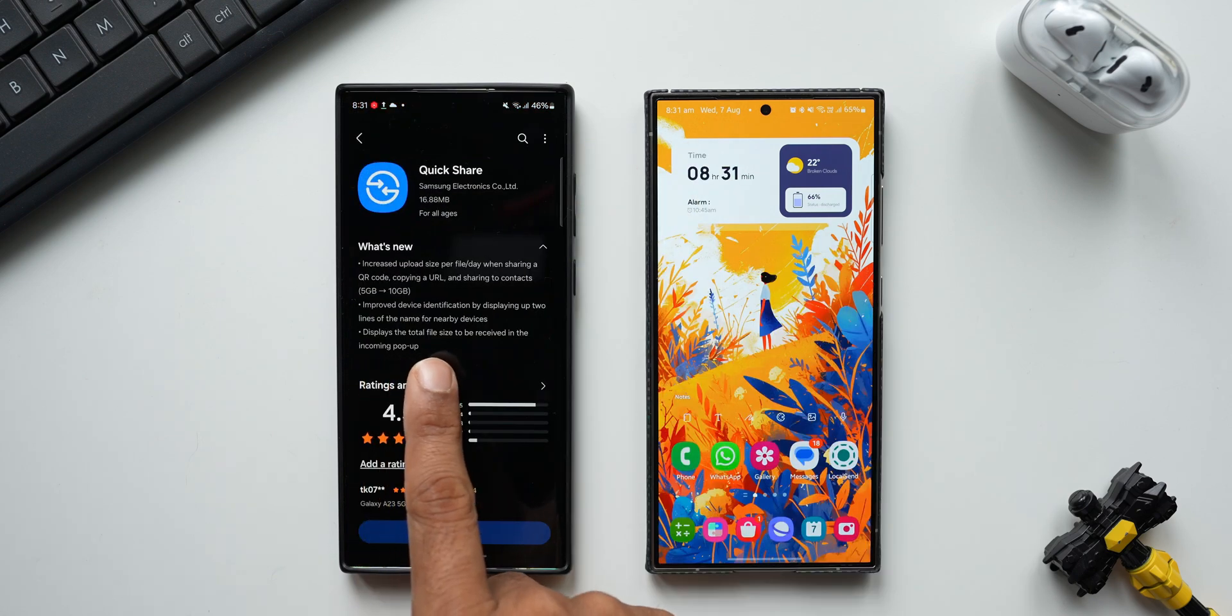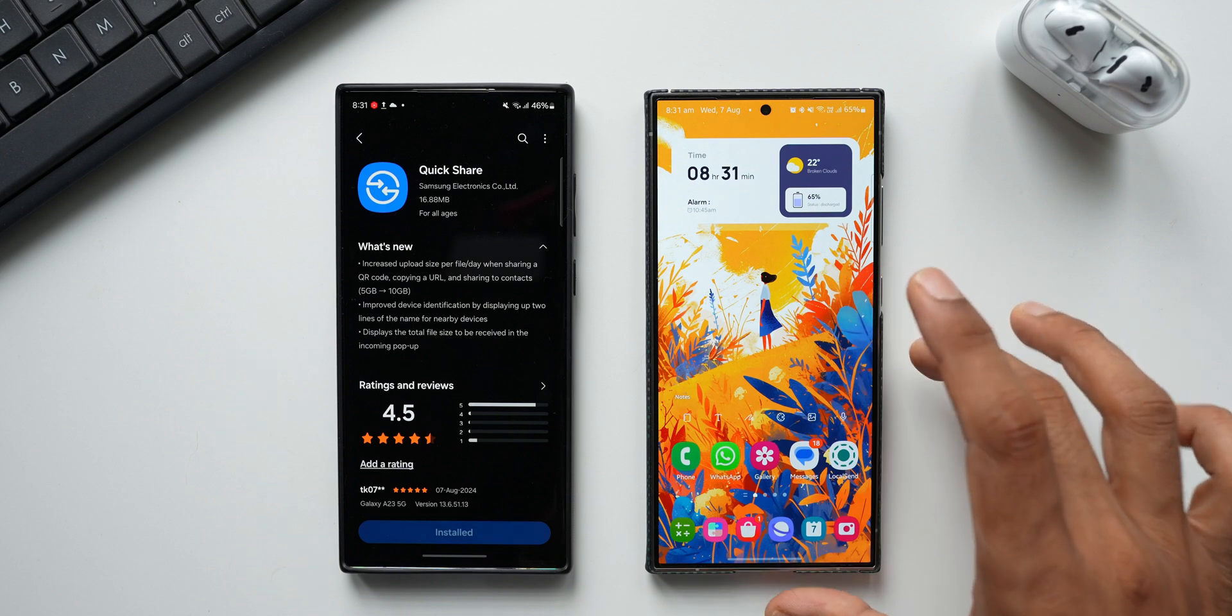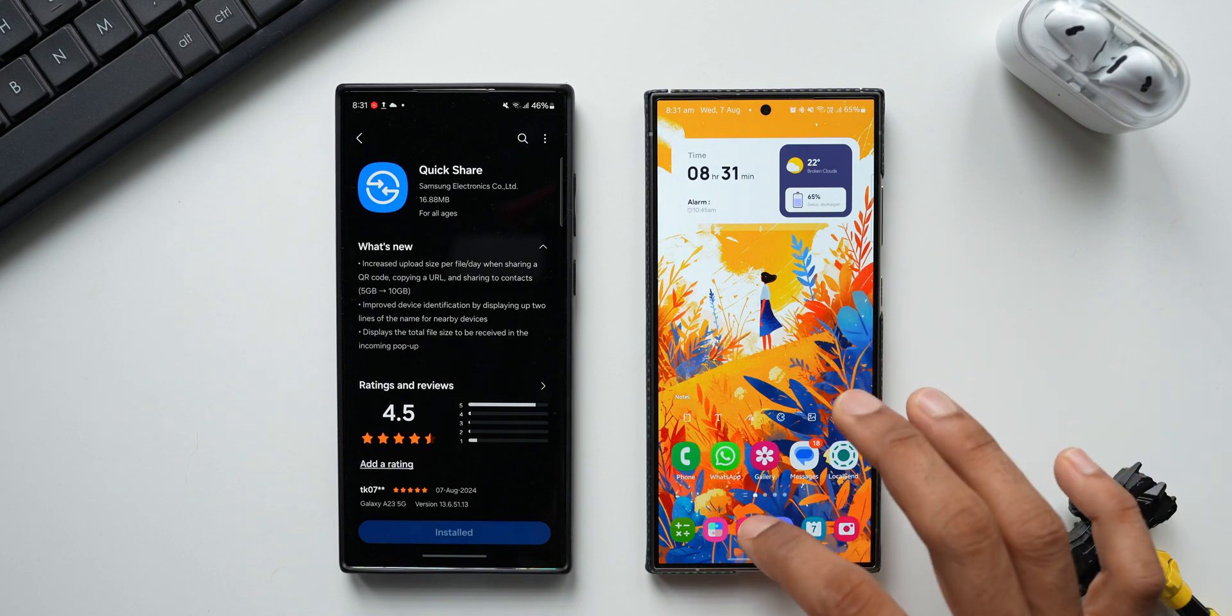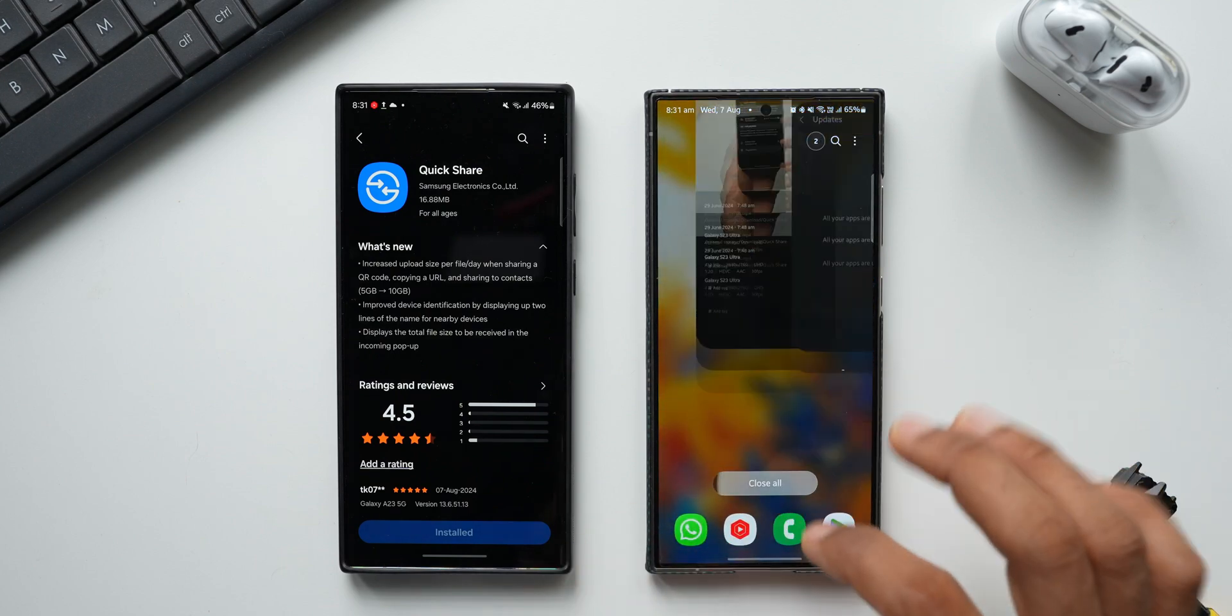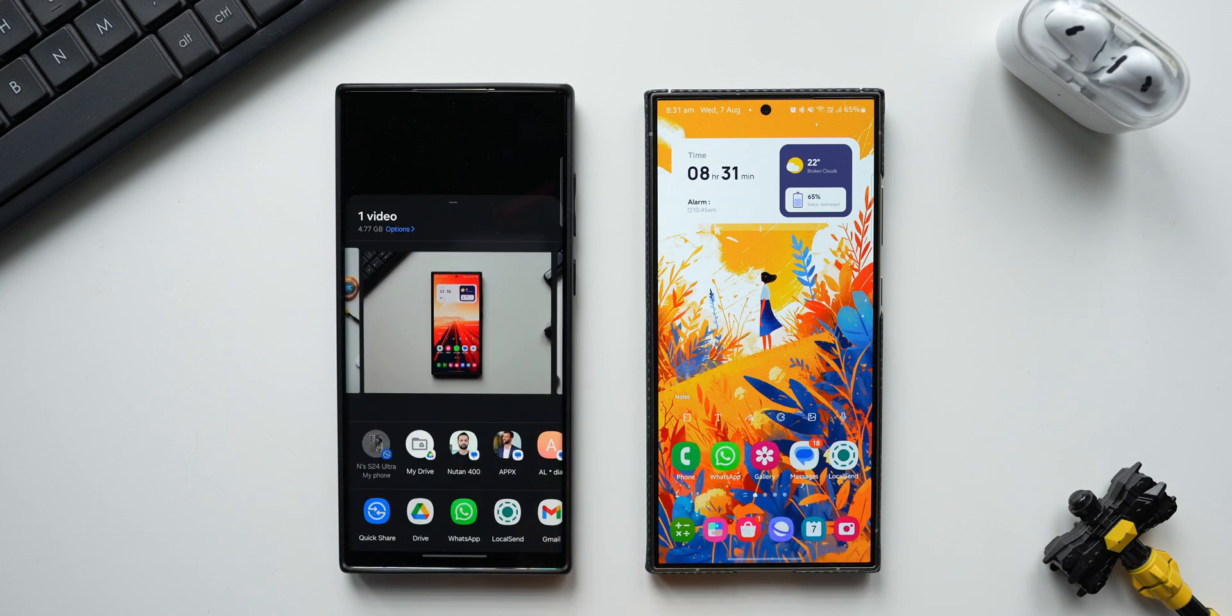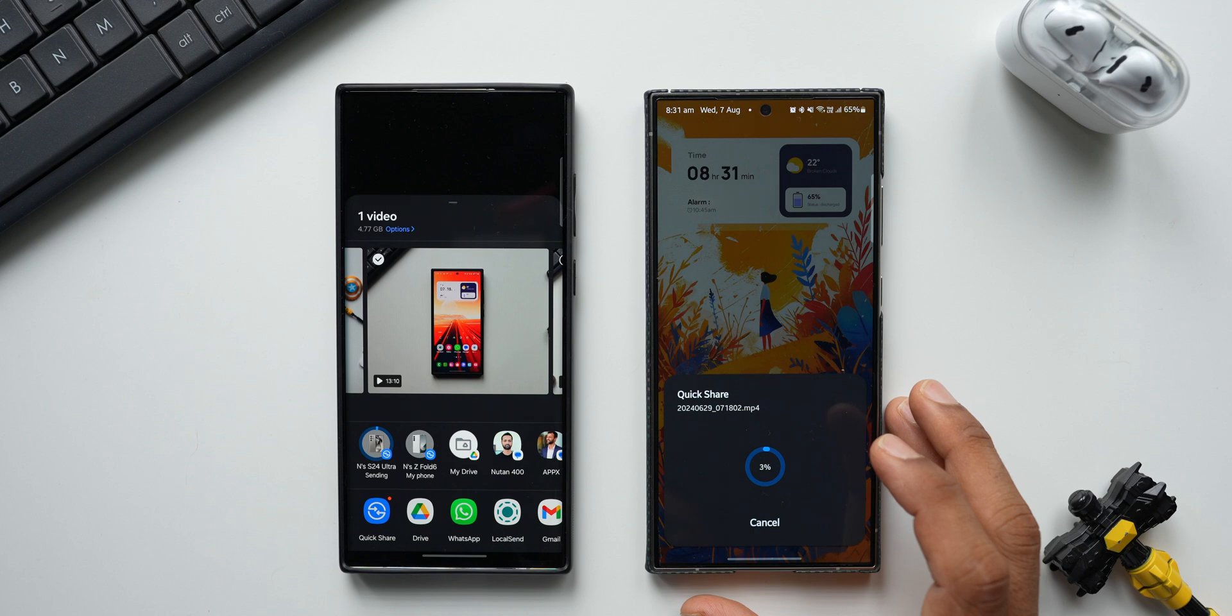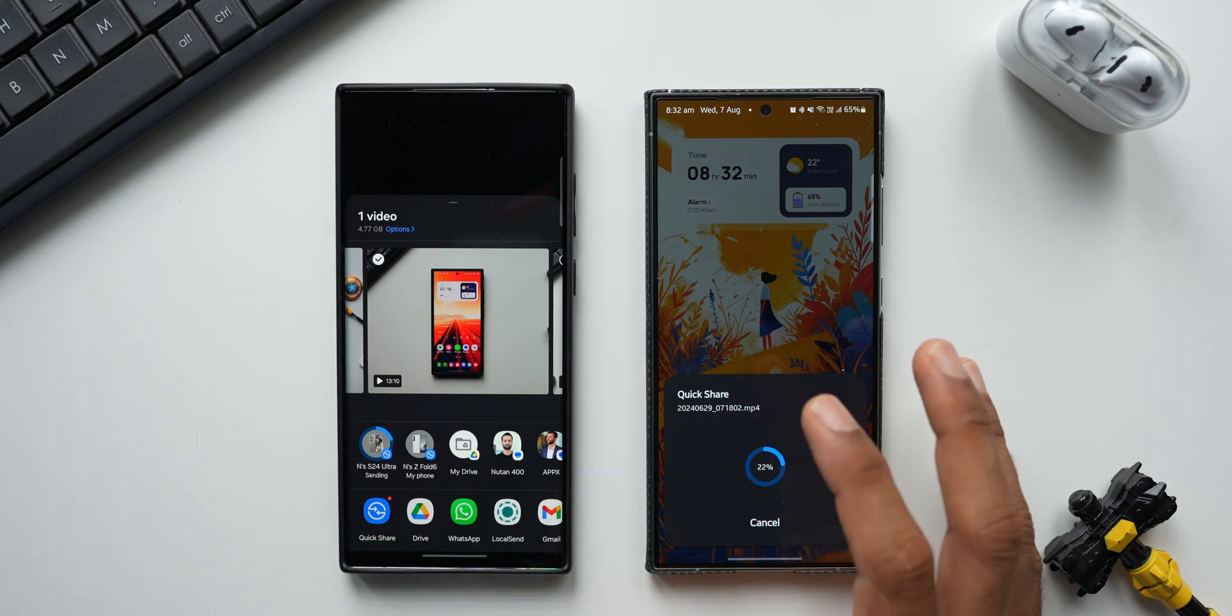Now let's go to the changelog, let's check out what exactly it says. Displays the total file size to be received in the incoming pop-up. So that is the incoming pop-up that we saw and we are supposed to get the total file size there, which is not showing up here. I've already updated the application here on S23 Ultra and S22 Ultra. Let's try this again. Let me select this particular file. I'll tap on share and tap on S24 Ultra. You see it is not showing me any file size here.